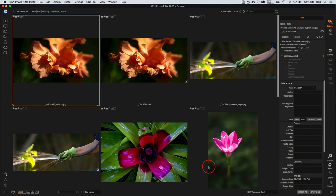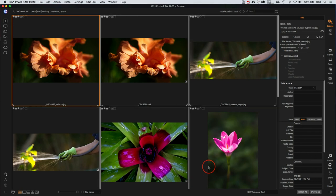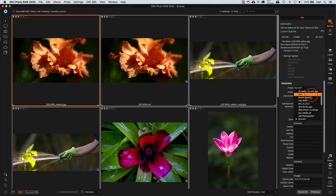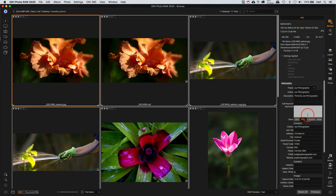So what we're going to do here is we're going to multi-select all these pictures in this folder. We're going to go over in our metadata pane, and we have the IPTC tab selected. And we're going to go to the presets. Presets, templates, same thing.